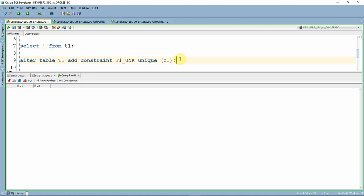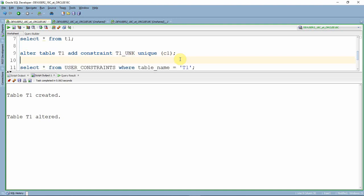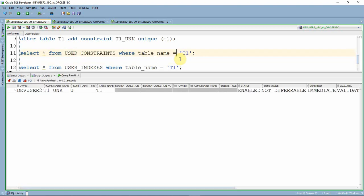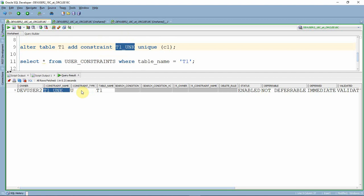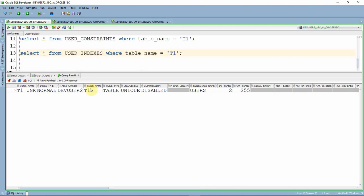Here is the ALTER statement. Let me execute this to add a unique constraint on the column C1. Now if you see, we just added a unique constraint on C1. Checking the user_constraints data dictionary, there is one constraint — the constraint name is T1_UNK — it is a unique constraint on table T1. Now checking the user_indexes data dictionary, you can see that one index is there. That means whenever we create a unique constraint, Oracle automatically creates a unique index to enforce the uniqueness.